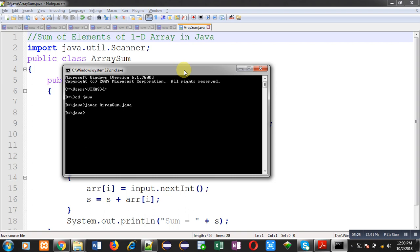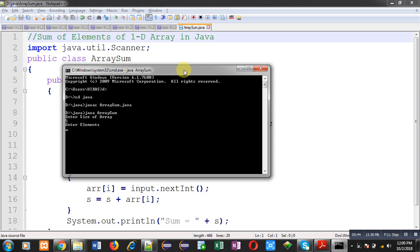Now, we can execute our code. For execution, I have typed java ArraySum. Just after execution, code will ask size of array. I have entered size as 5. After entering size, it will ask for elements. I have entered 5 elements: 1, 2, 3, 4, 5.